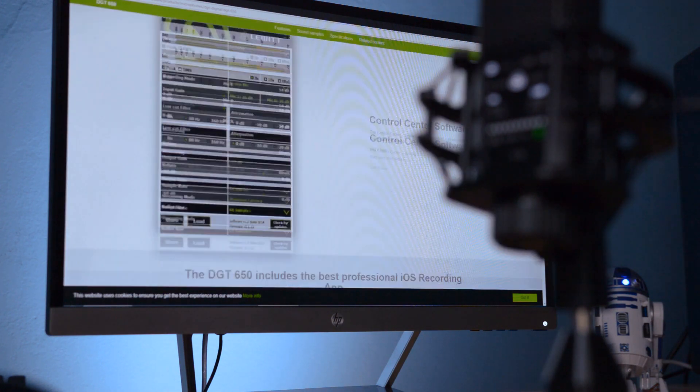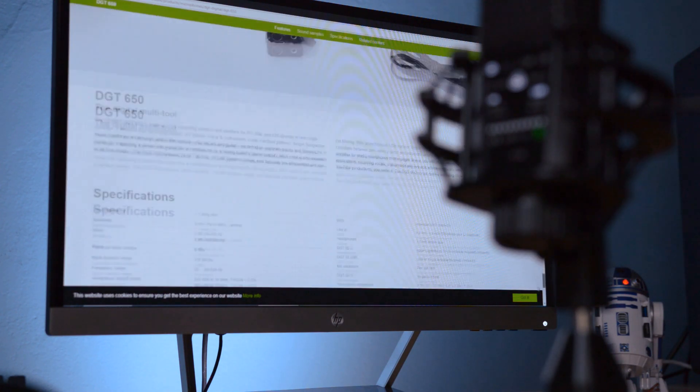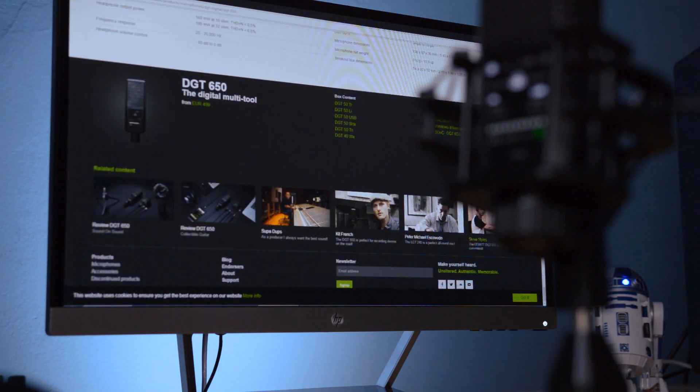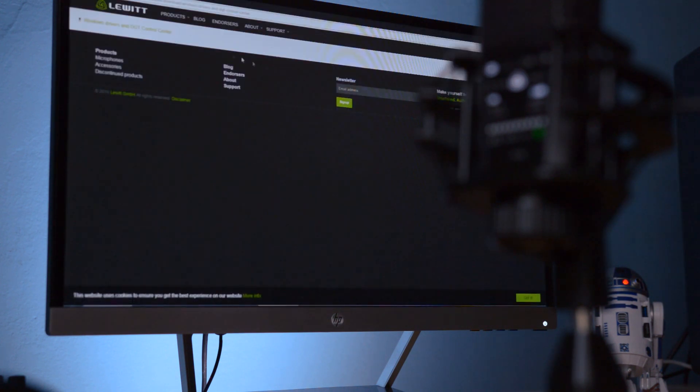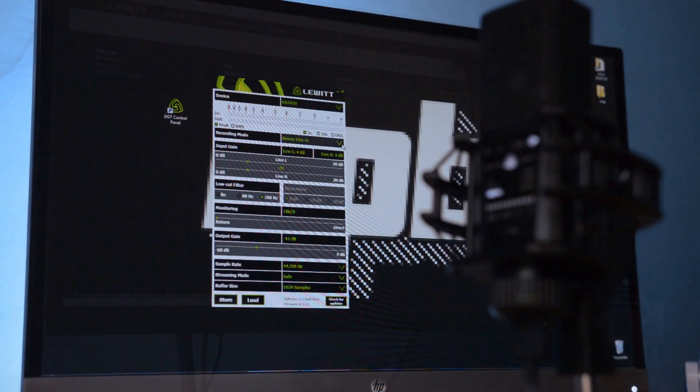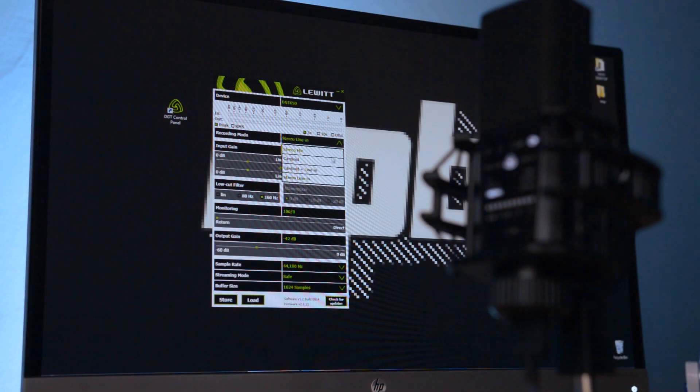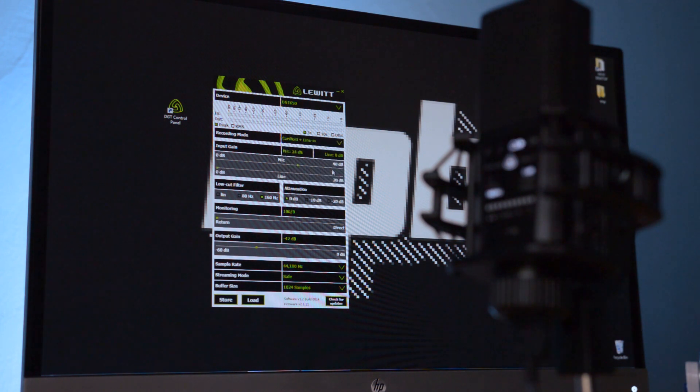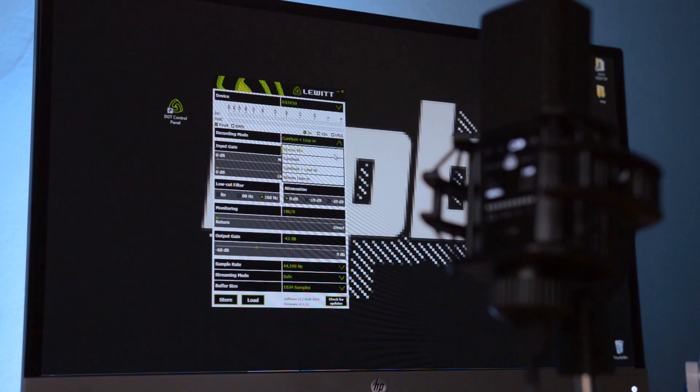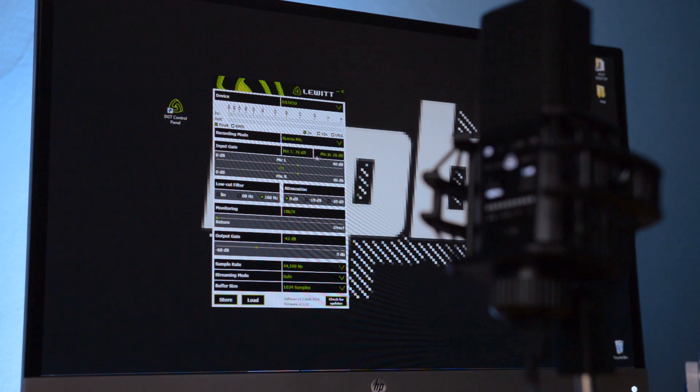In order to use the microphone on a PC or Mac machine, you will need to download the latest drivers from Lewitt's website and install the included DGT Control Center application. The application provides the user with direct access to a range of settings, which are otherwise controlled using the jog wheel on the front panel.